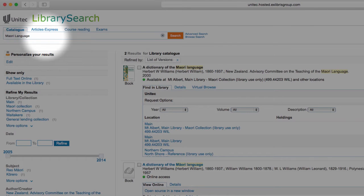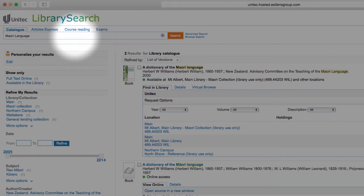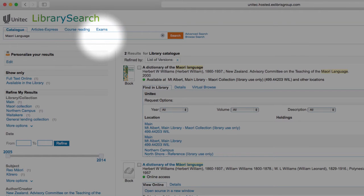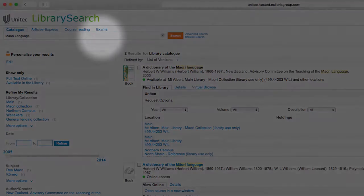Click the Course Reading tab to search for course materials by tutor name or course code. Past exam papers are available under the Exams tab.